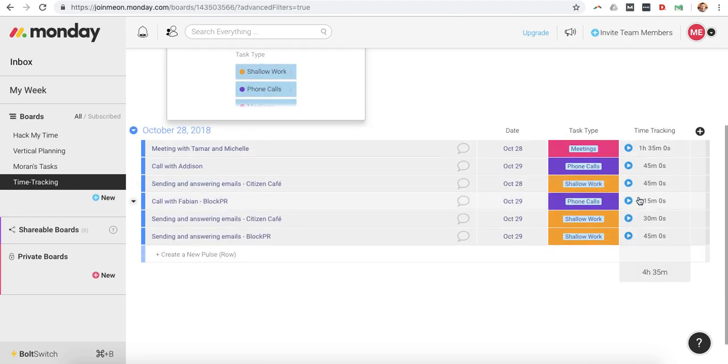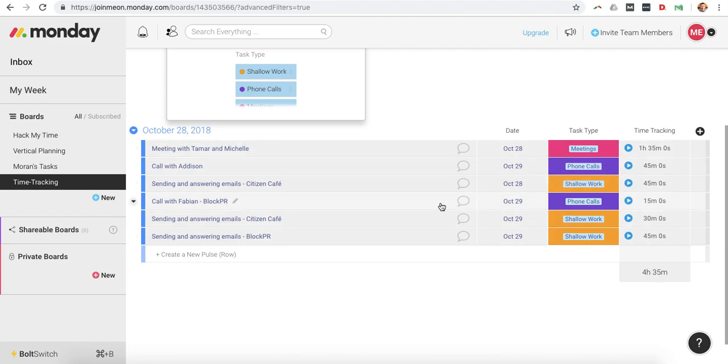And I can see here I've done four hours and 35 minutes of shallow work. So again, the idea with time tracking is to really determine how much time you're dedicating to deep work versus shallow work, and then of course, optimizing from there.